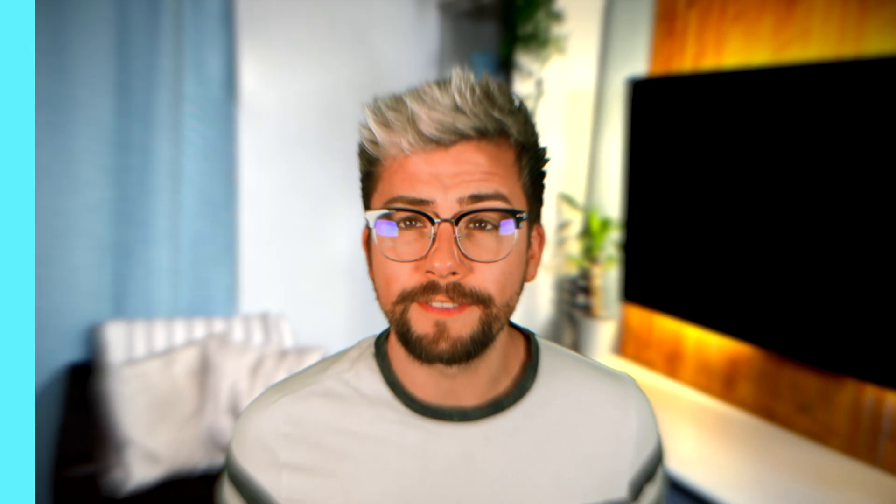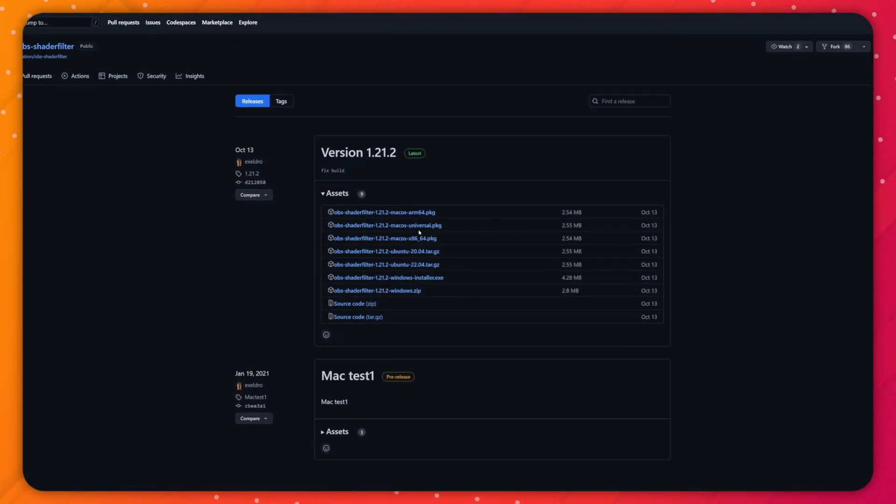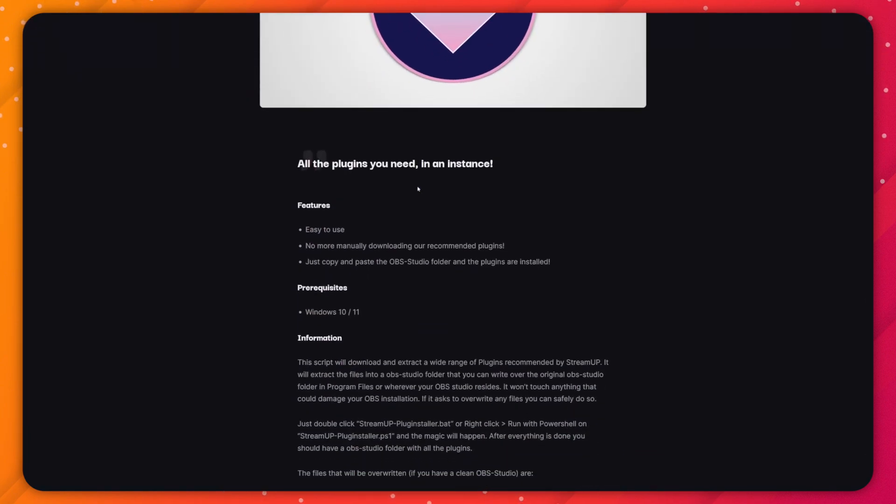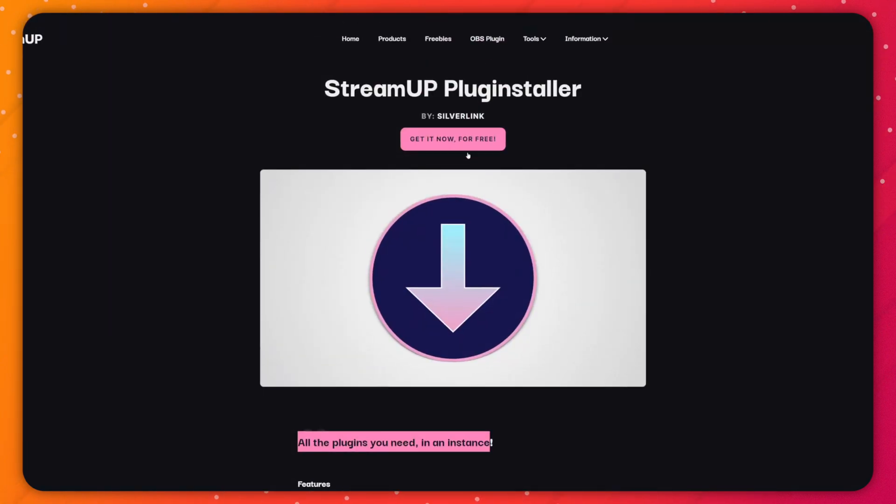This version of Shader Filter is a fork of the Shader Filter by CERN that you are already probably using. You can download it from Acceldrome's GitHub page here or by using the OBS plug installer on the StreamUp website.